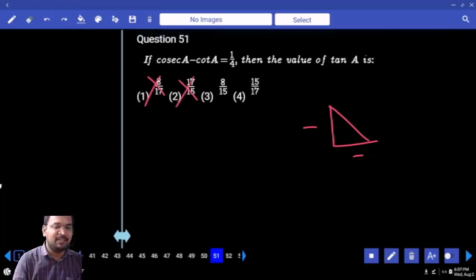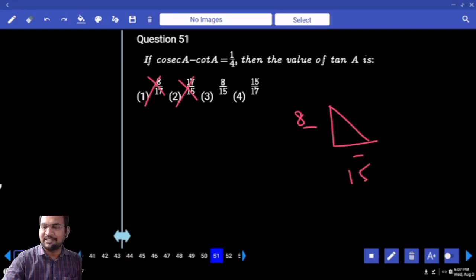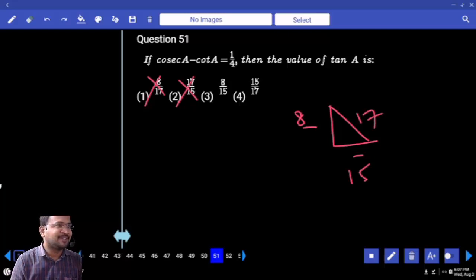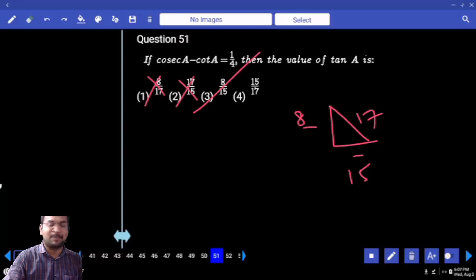17 by 15 — is it possible? 8 by 15 — yes, 8 to 15. 17 is a Pythagorean triplet. That is your answer. 15 by 17 — it is not possible.